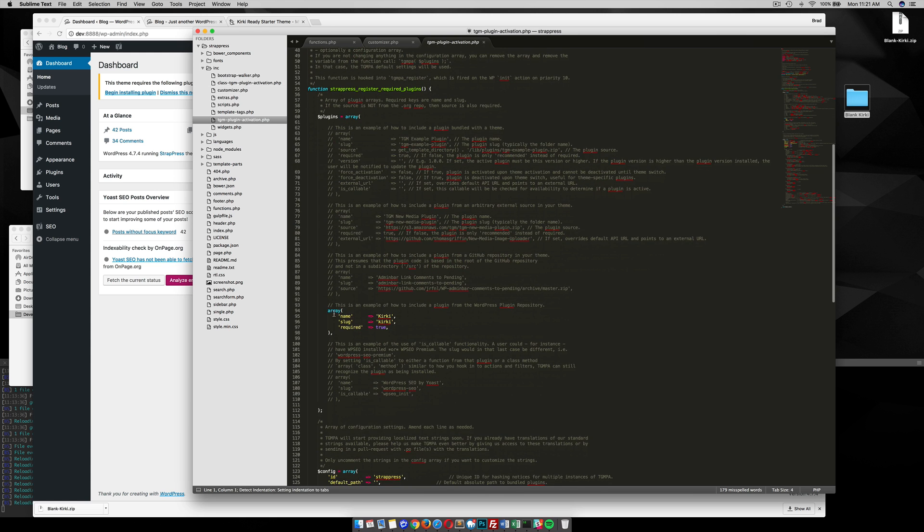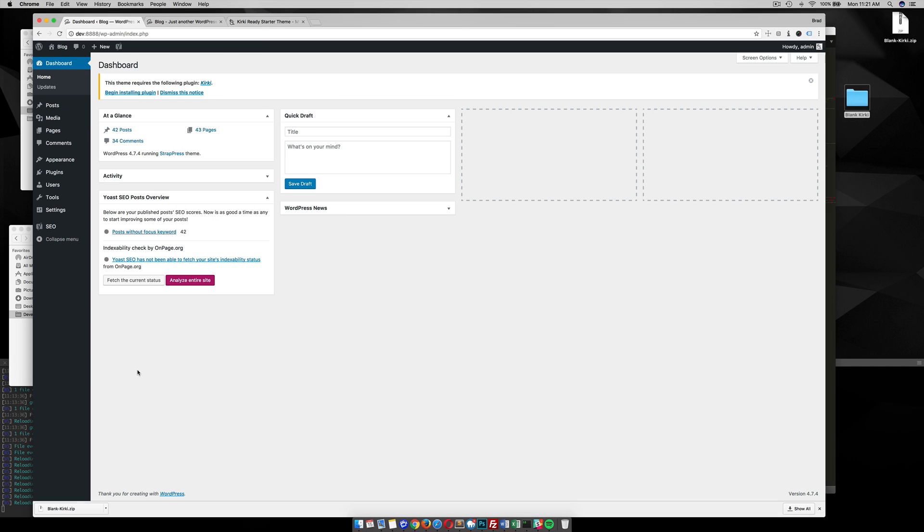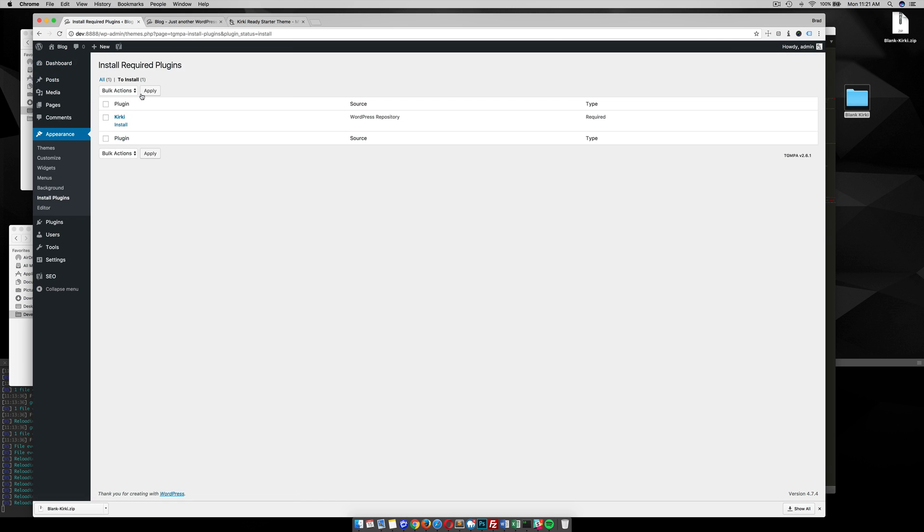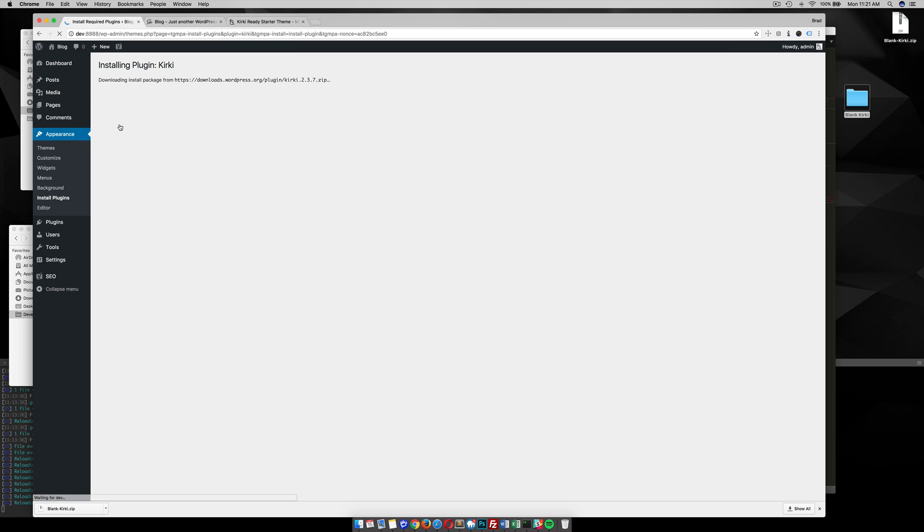You can scroll down here and you can see that I'm making sure that this Kirky plugin is installed before we move forward. So that's why it's saying, hey, this theme requires this plugin, Kirky. So let's begin installing it. It will go ahead and give us some prompts to install this bad boy, install the plugin.